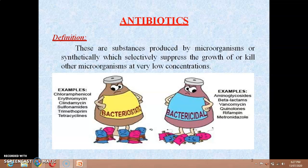Antibiotics are chemical substances derived from or metabolically produced by living organisms which are capable of inhibiting the life processes of other microorganisms in small concentrations. So antibiotics are chemical substances prepared from a different type of microorganism, metabolically produced by living organisms, and they can inhibit the life processes of other microorganisms in very small concentration.